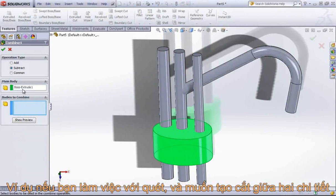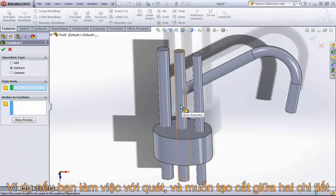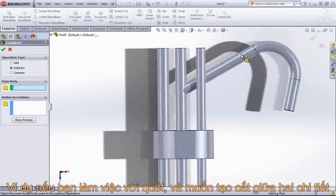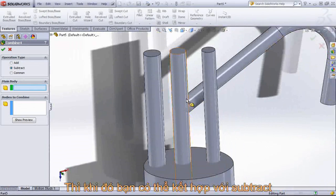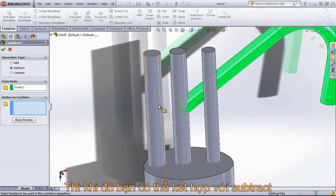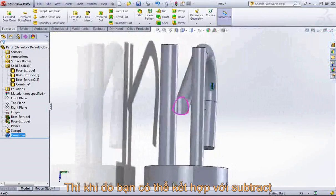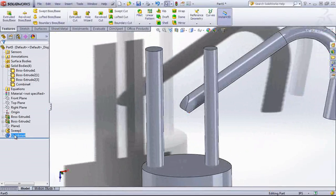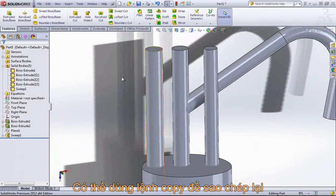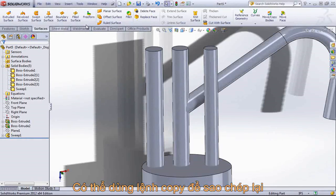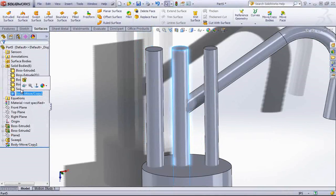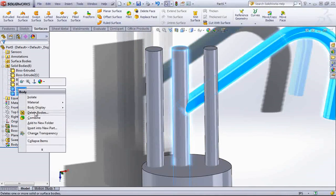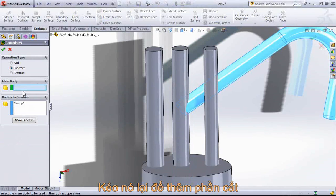So for example, if you're working with a sweep or multiple sweeps and you want to create a cut between two bodies to get that notched cut, the subtract command will remove out the other body — so it's typically not exactly what you want. This is a case where you could use Move/Copy Bodies to just create an extra copy on top, and then you can always combine these to get that subtraction.